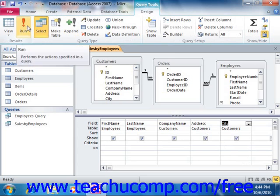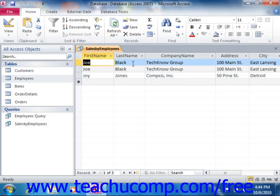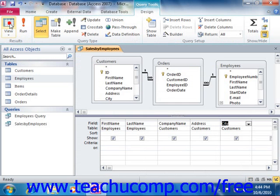Now, if the results aren't what you expected, then you may need to redesign your query structure. From the displayed result set, you can easily return to the query view by clicking the view button in the views group on the home tab in the ribbon while viewing the displayed result set from the query.